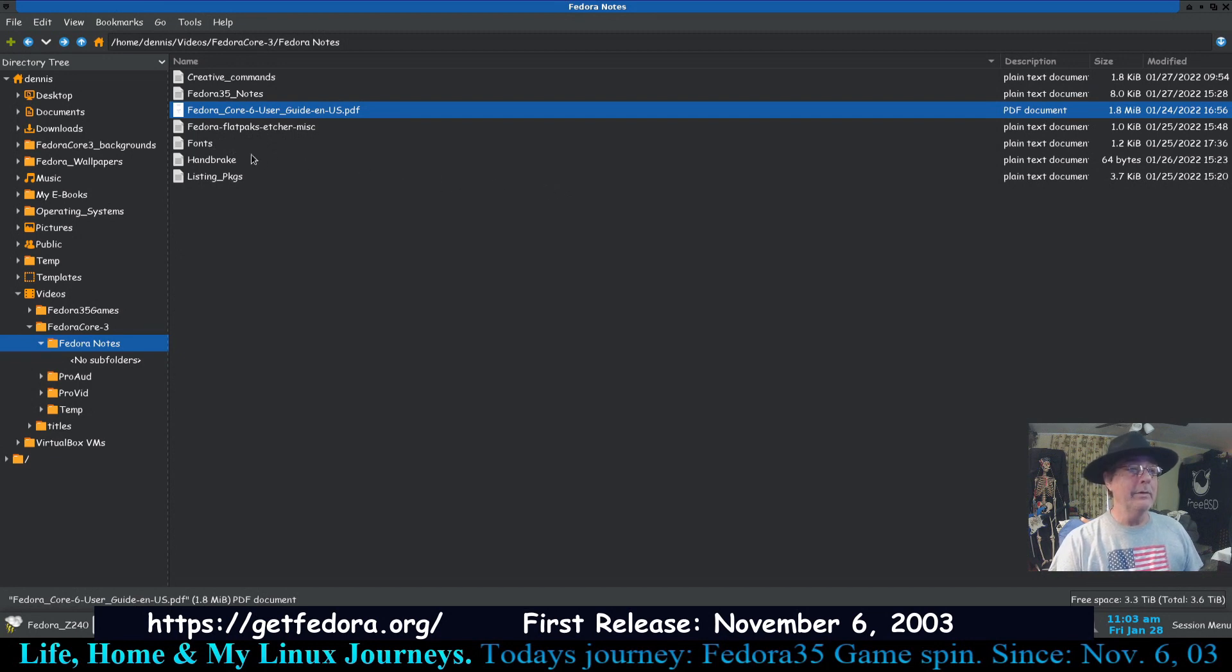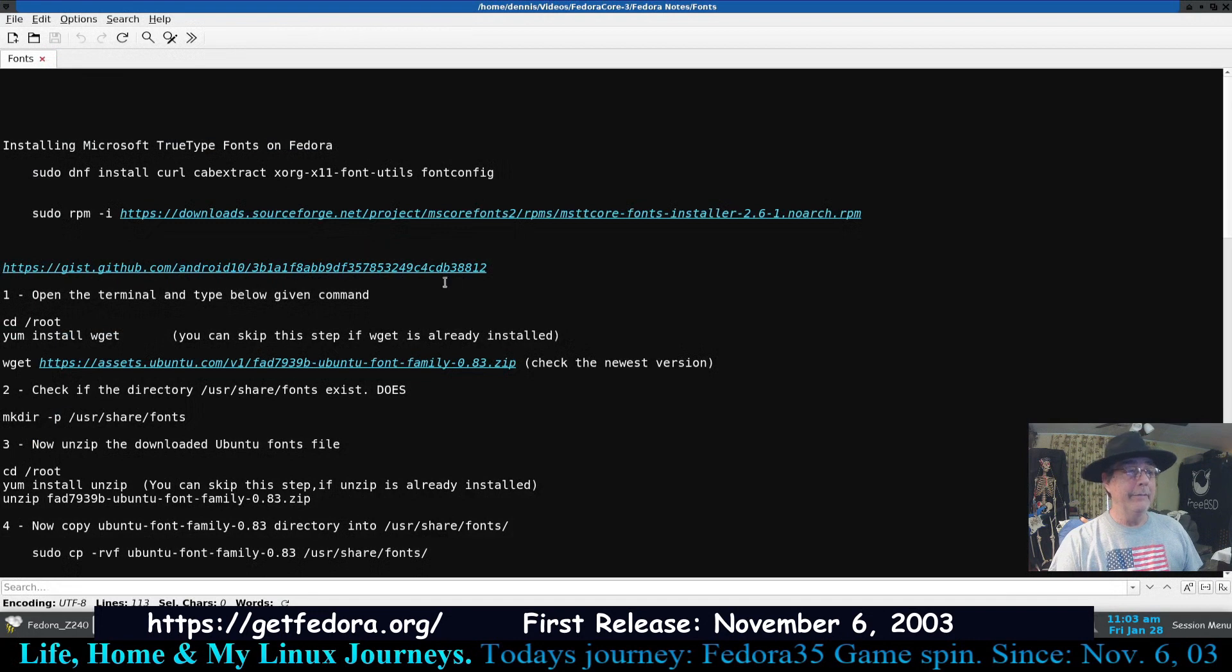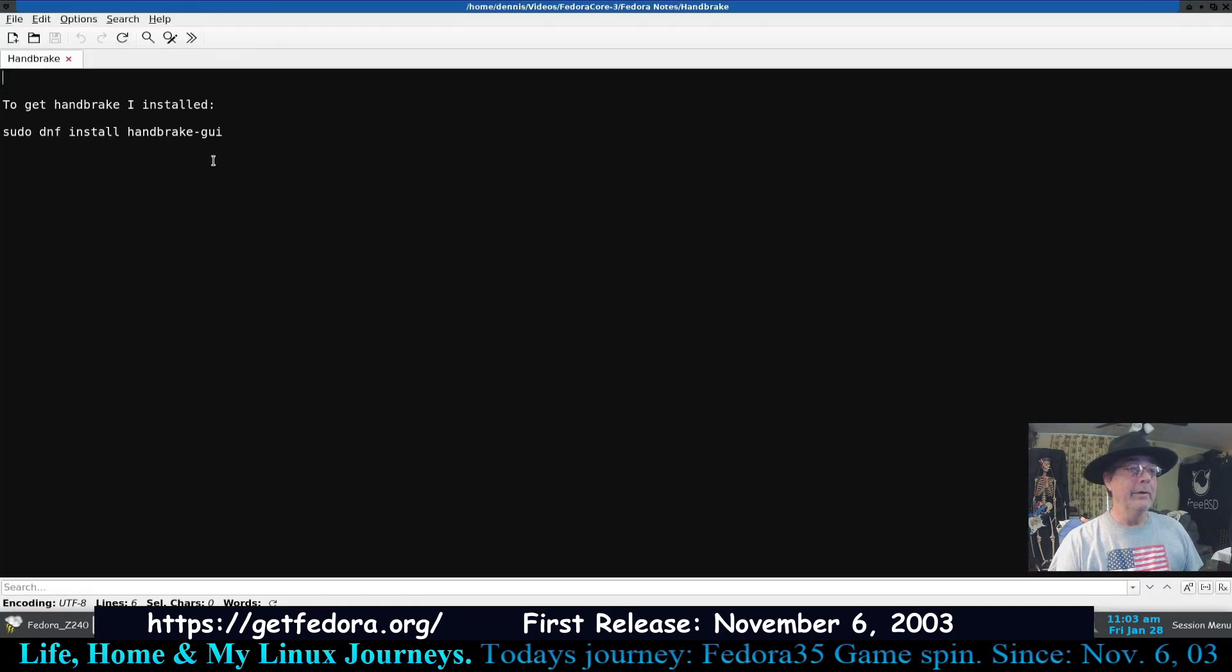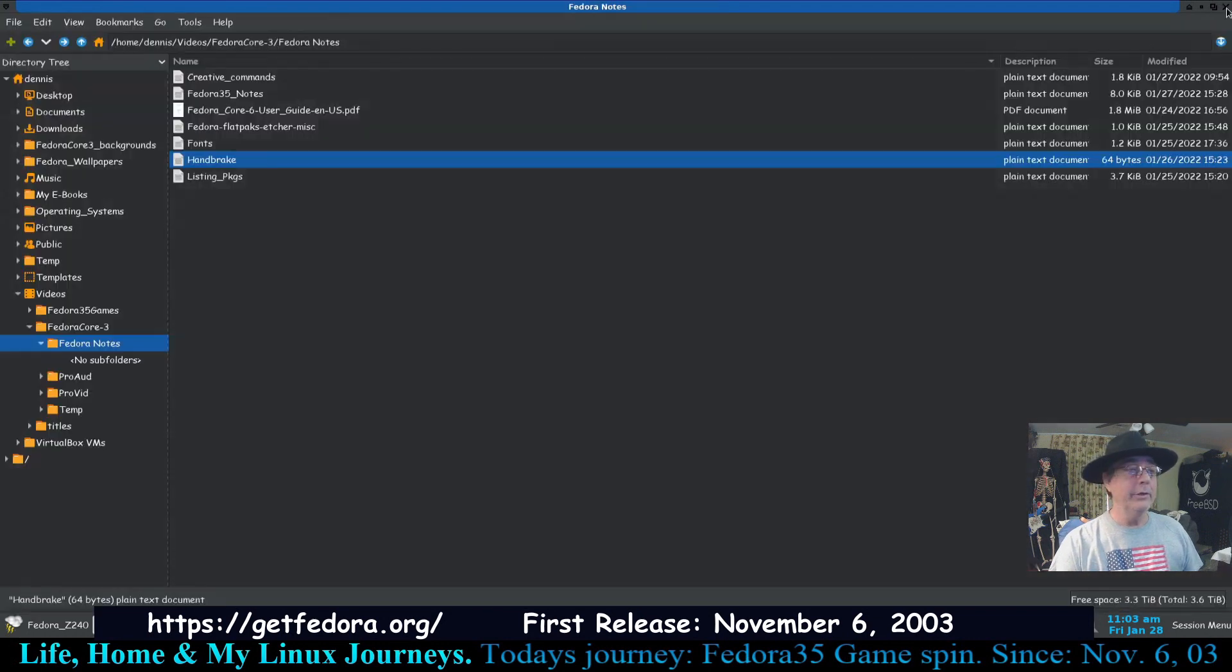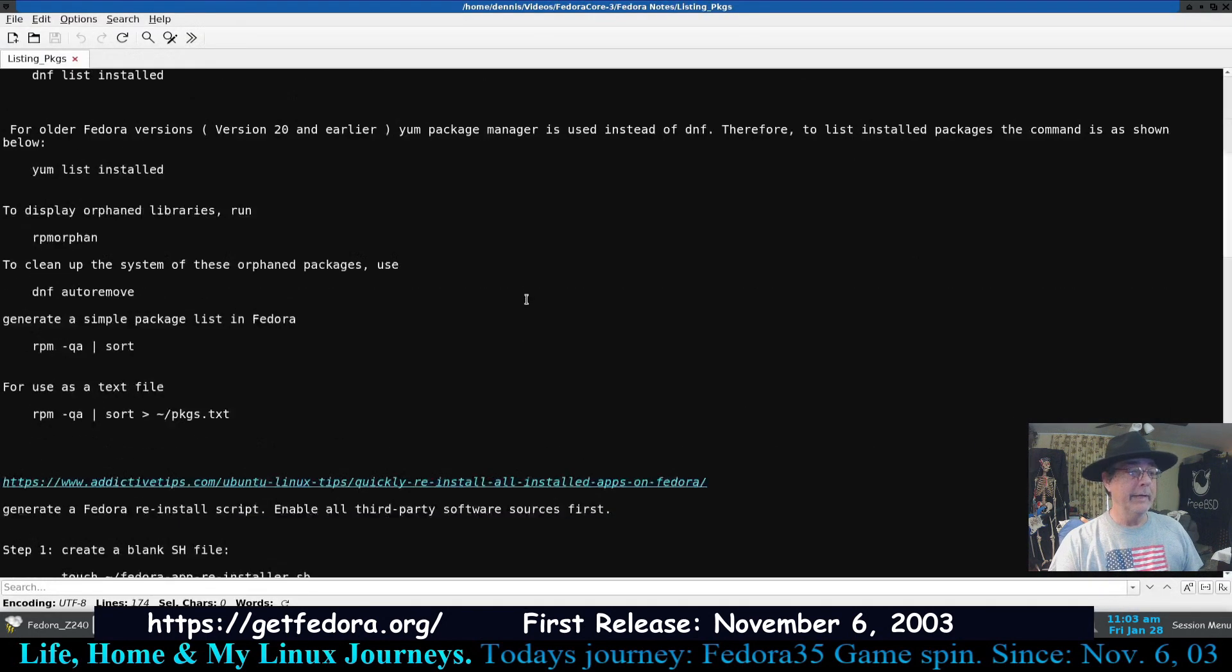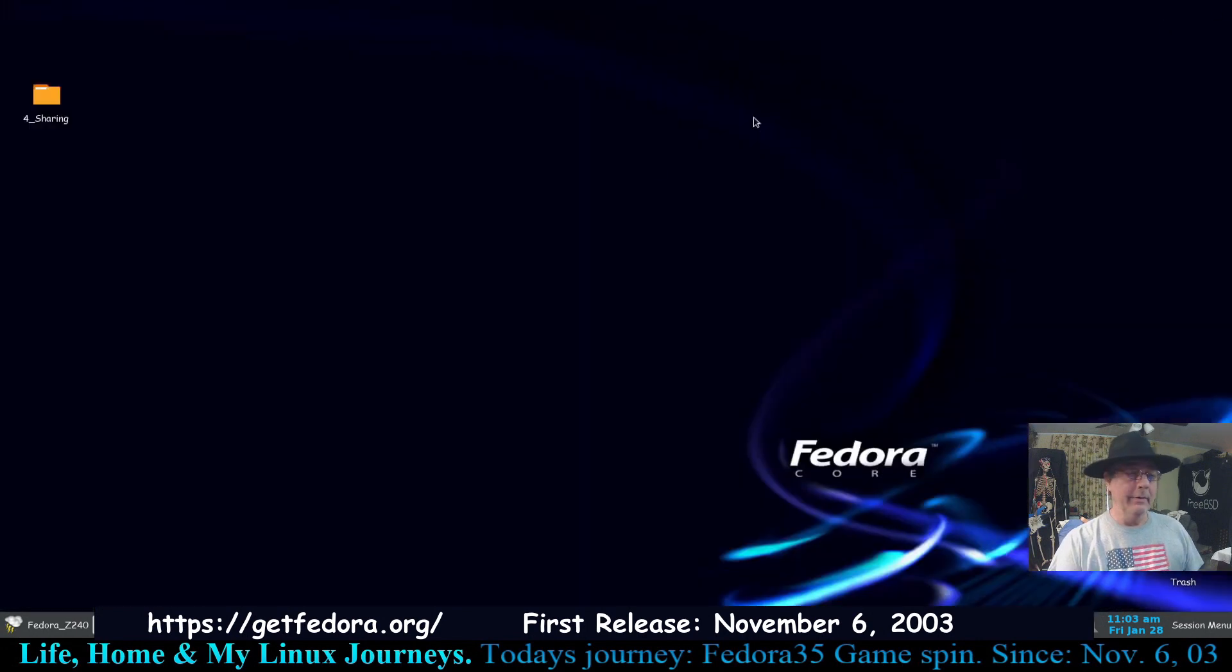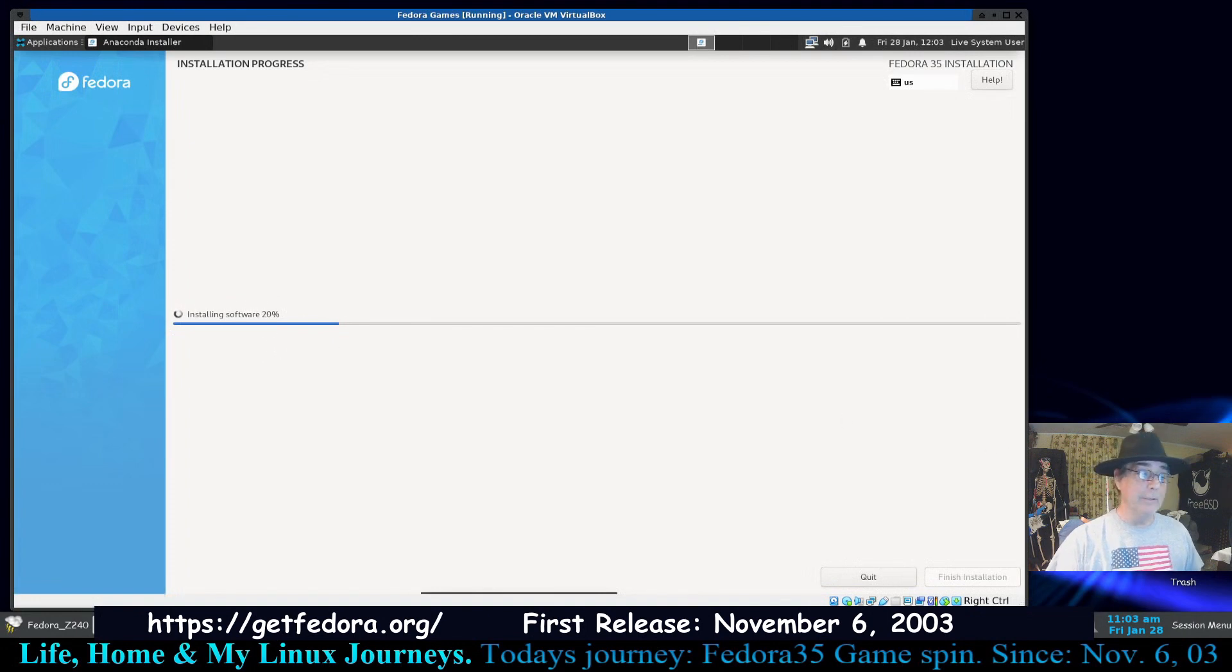Here's one listing all what I had to do to get Flatpaks and Etcher and some other programs installed. Fonts, I had to do some stuff to get fonts installed, the ones I wanted. HandBrake, you don't just install HandBrake, you install HandBrake-GUI. And here's some stuff I got for listing all the packages that are installed on your system. Let me see where this is at real quick here. We just started, it's 20. So I'm gonna pause this video.